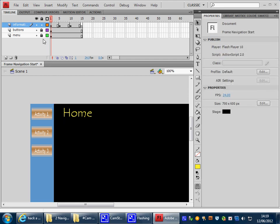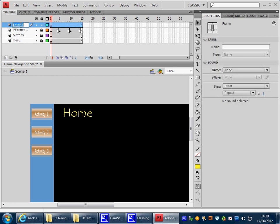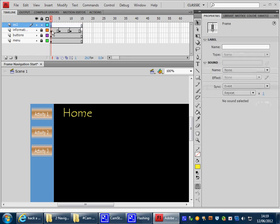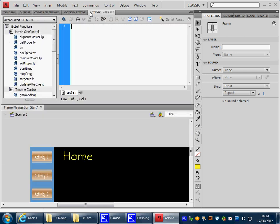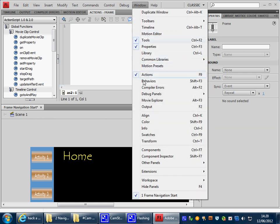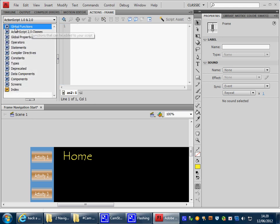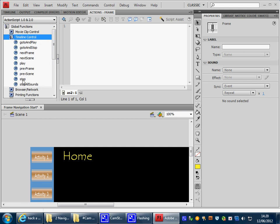Now to do this we need to lock our information layer. We need to insert a new layer and call that layer AS2. That stands for ActionScript 2. We need to be in Frame 1 and we need to open up the Actions panel. Now if you can't find the Actions panel you will find it in the window here for Actions. So we're in AS2 Frame 1.